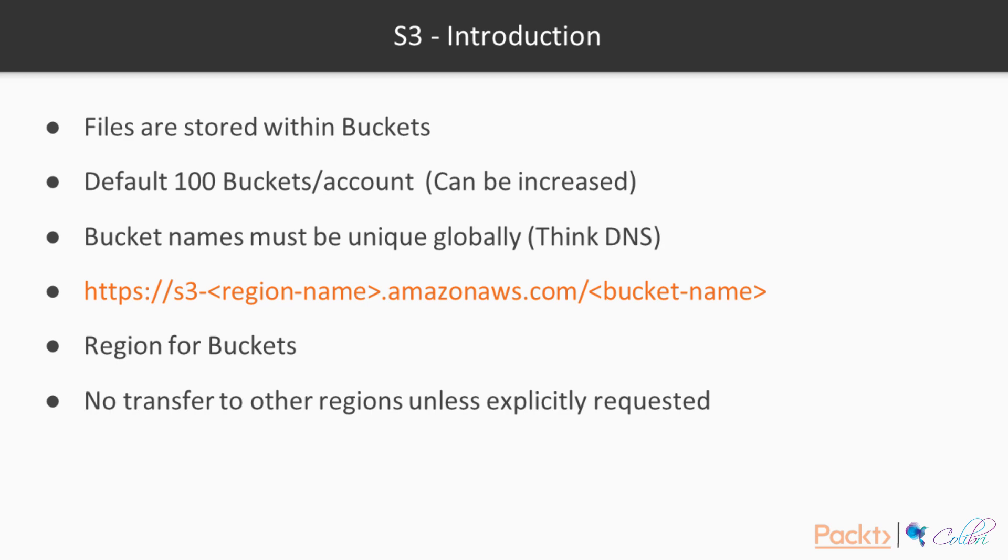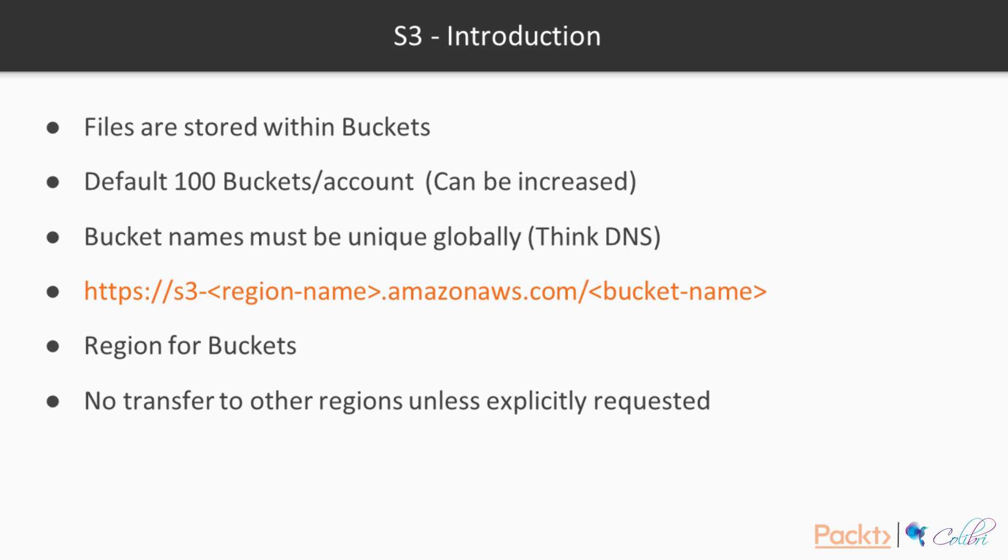We're going to look at that a bit later on, but the URL that is once you have created a bucket is https s3-regionname.amazonaws.com slash bucket name. Just to bear in mind that if you create a bucket in North Virginia or US East 1, you're not going to have the region name as part of the URL path.